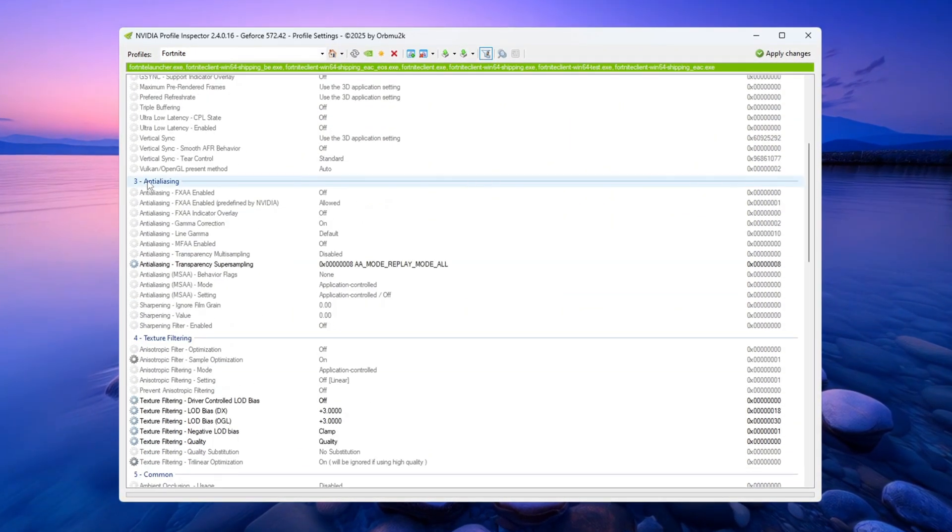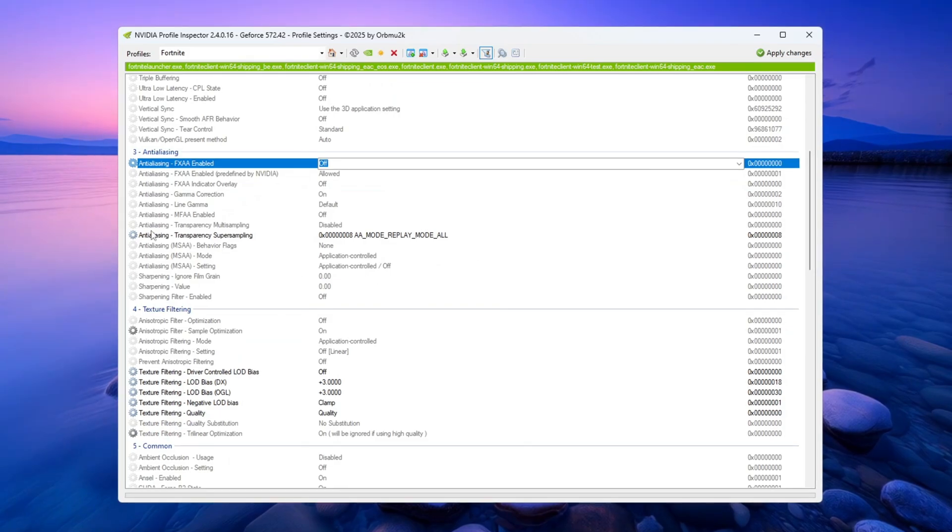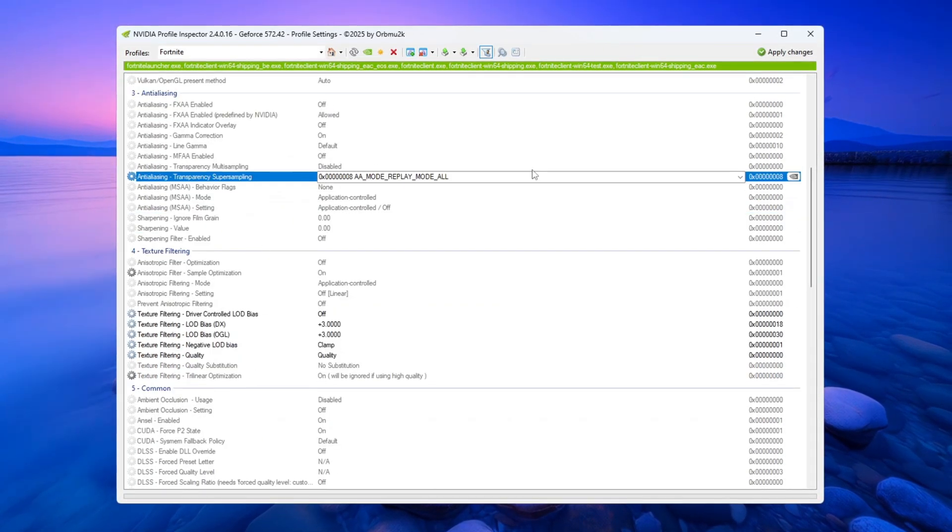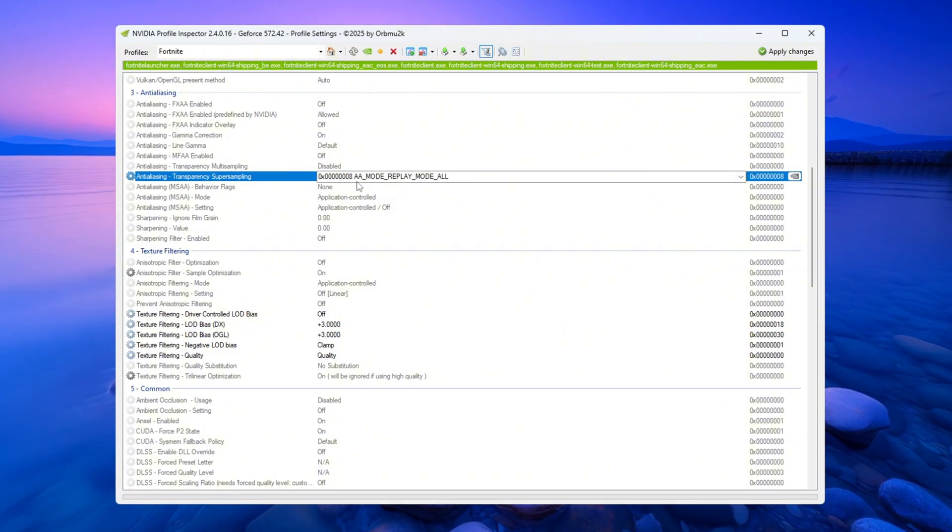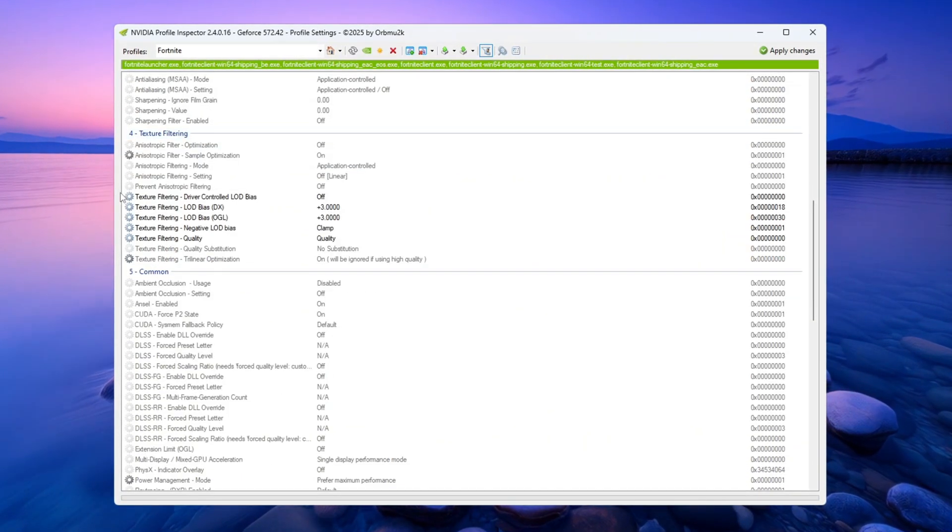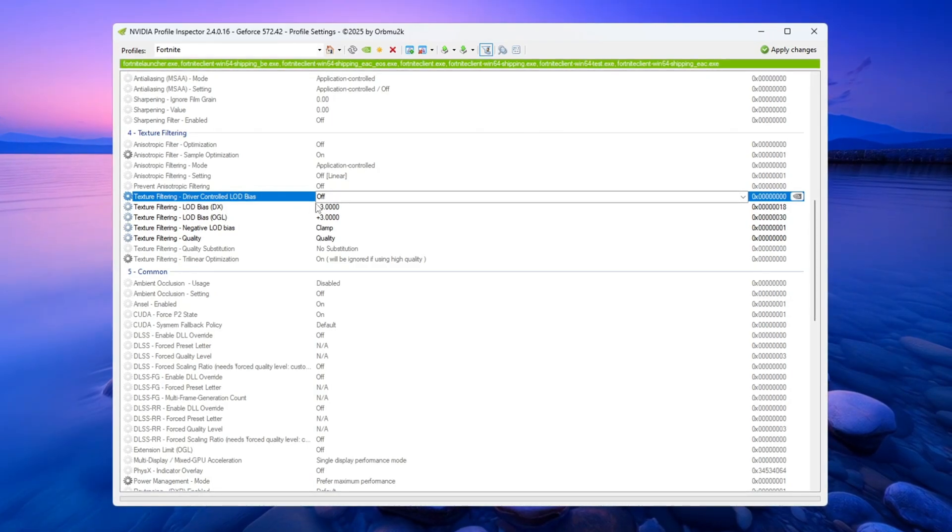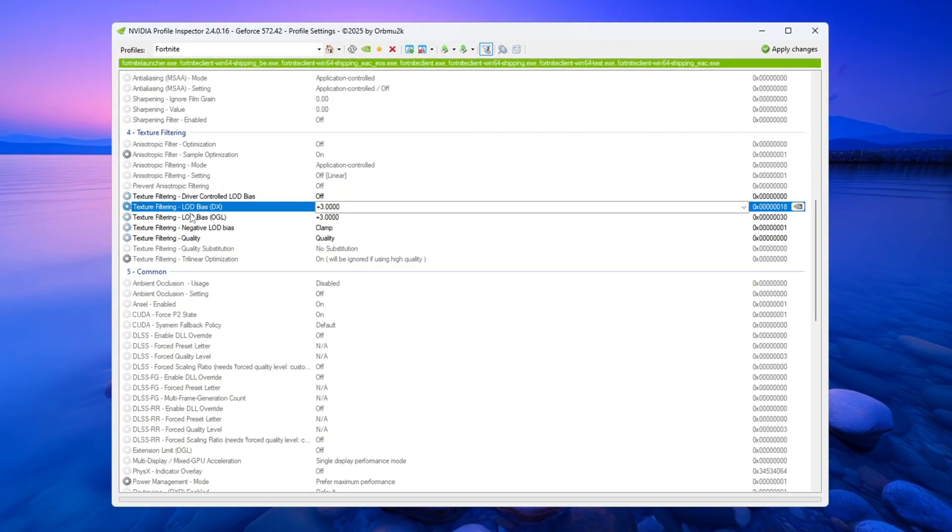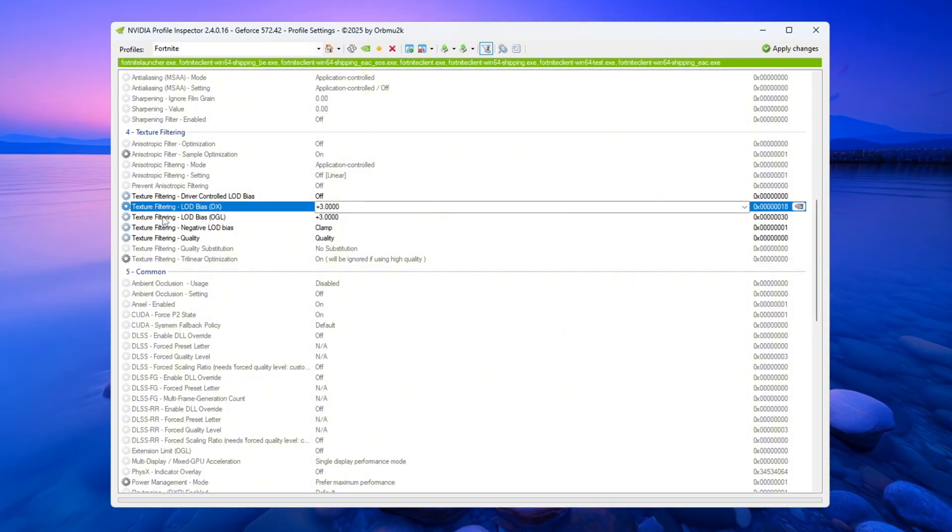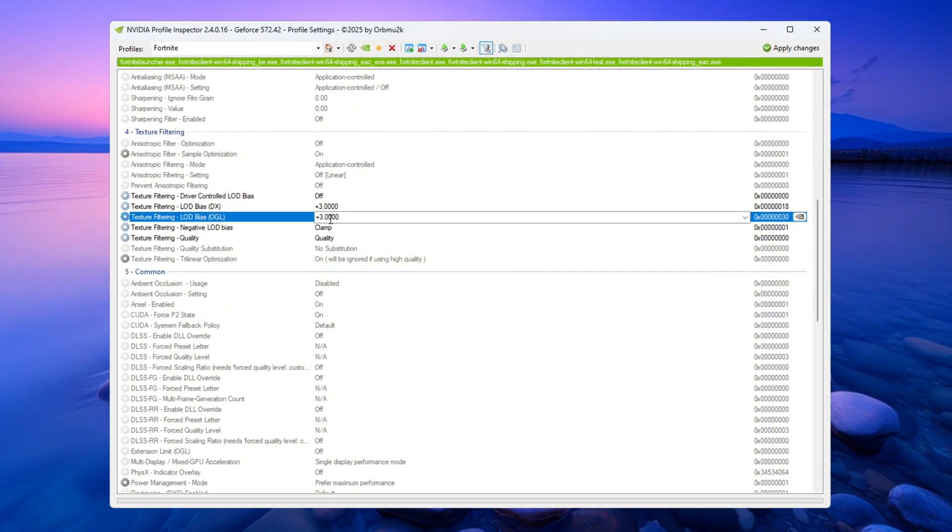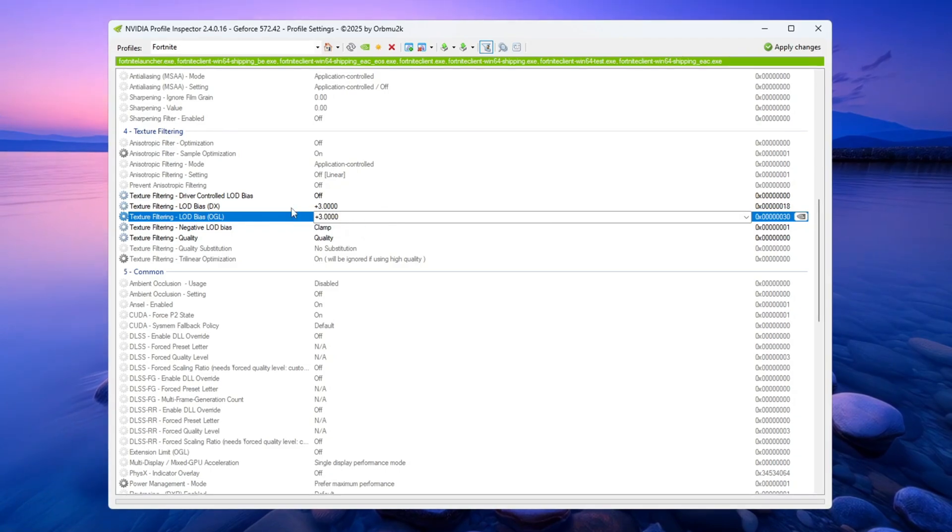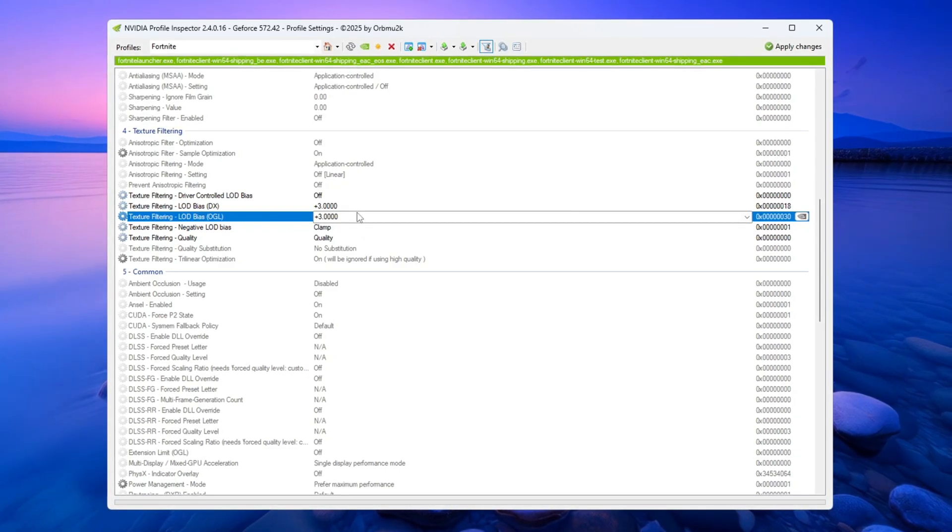In the Anti-Aliasing section, set Anti-Aliasing Transparency Super Sampling to 0x00000008. Scroll down to the Texture Filtering section. Set Texture Filtering Driver Controlled LOD Bias to Off. Set Texture Filtering LOD Bias DX and Texture Filtering LOD Bias OGL both to plus 3.1000. This will reduce the texture quality a little to increase FPS.